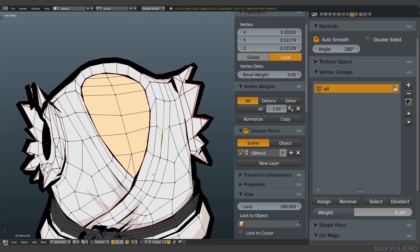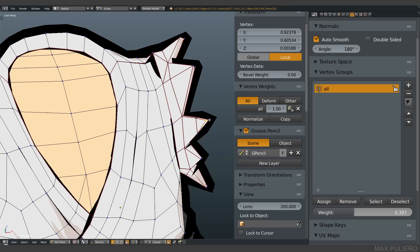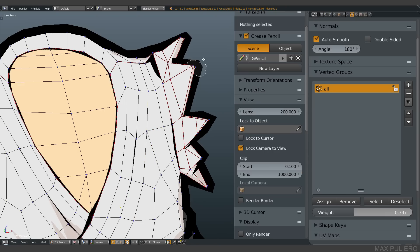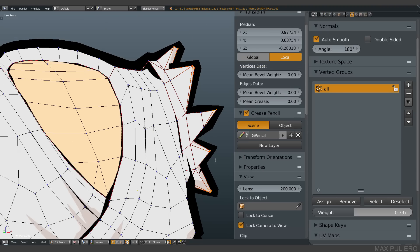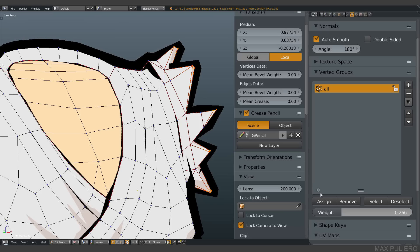In fact, if I select every single vertex here, I see that Blender tells me the value, the influence, the weight of the vertex group on the single vertices in this tab here.